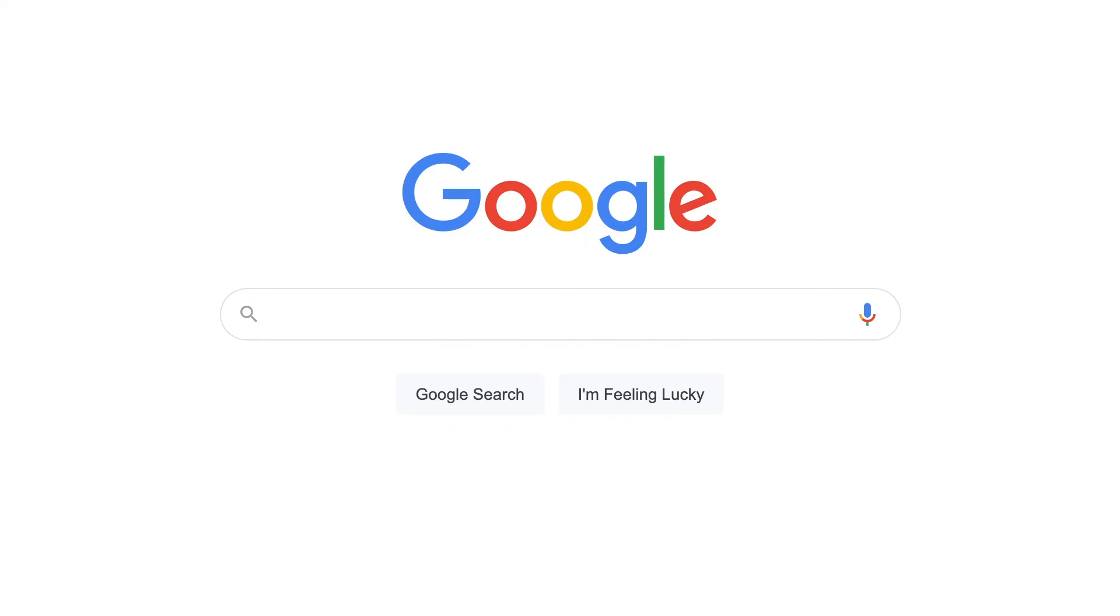The Google homepage is one of the best examples of minimal web design with a clear call to action. There's distinct brand recognition with the large Google logo, a long search bar, and just two buttons. There are no other distractions.